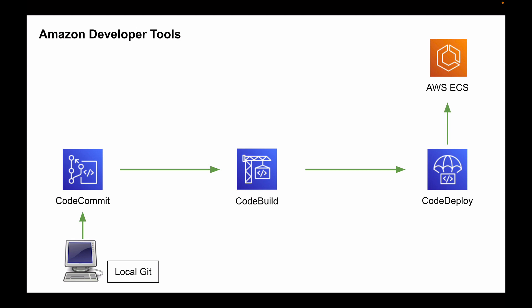And to make this process of building and deploying of our code automatic, we will use another developer tool that is called Amazon CodePipeline. CodePipeline will orchestrate the work between these developer tools and will make the process of building and deploying of our application automatic.